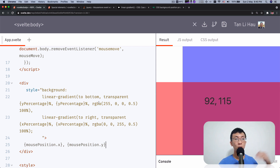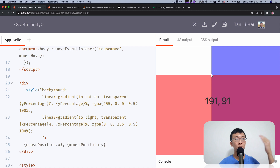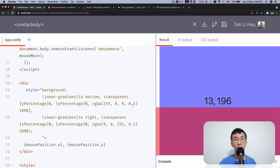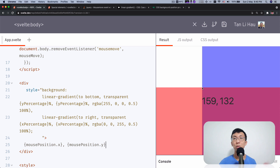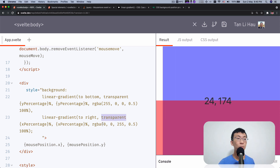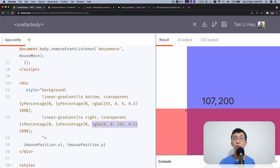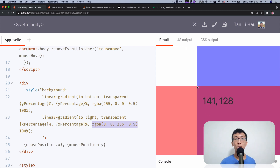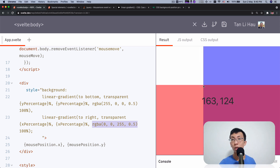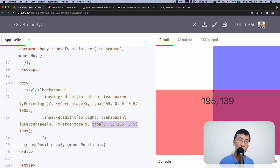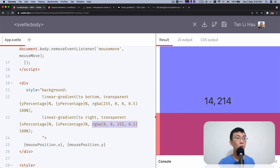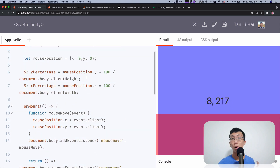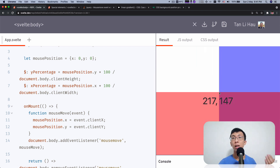One gradient is linear from top to bottom, going from a transparent color all the way to a solid red color with 50% opacity, so that you can see the next gradient laid on top, which goes from left to right, transparent to blue, also at 50% opacity. So on the bottom right corner, you see a combination of both colors, which is a purplish color. The gradient uses a stop point — a percentage calculated by the mouse position X and Y divided by the body's client height and width.